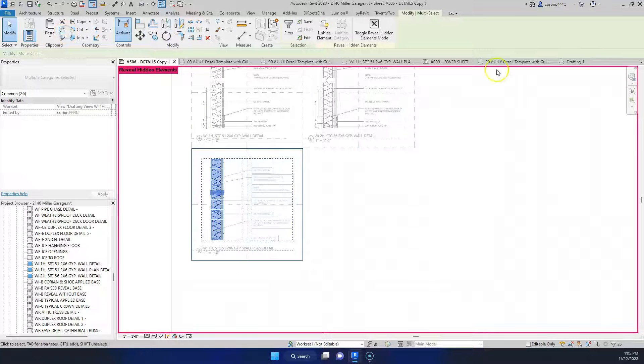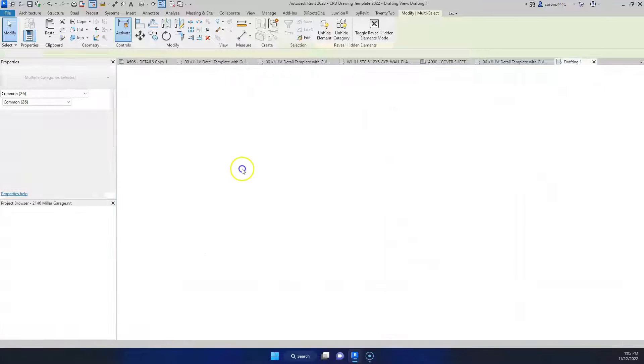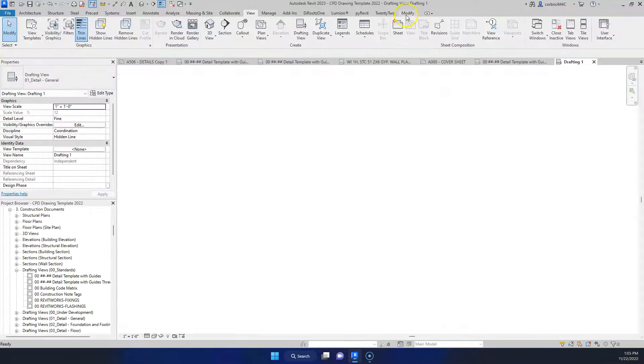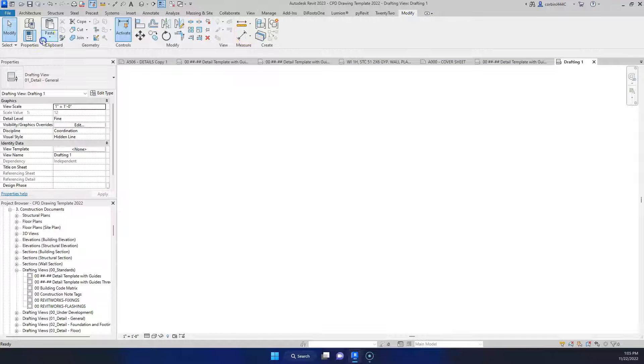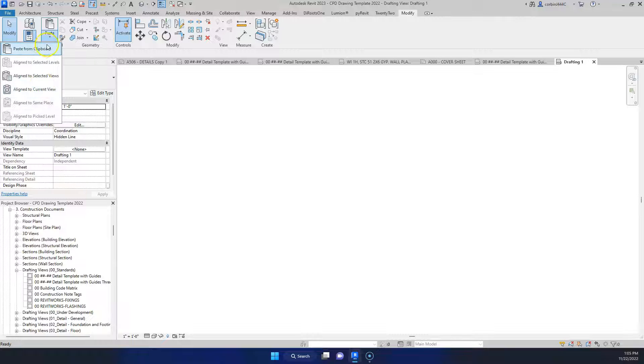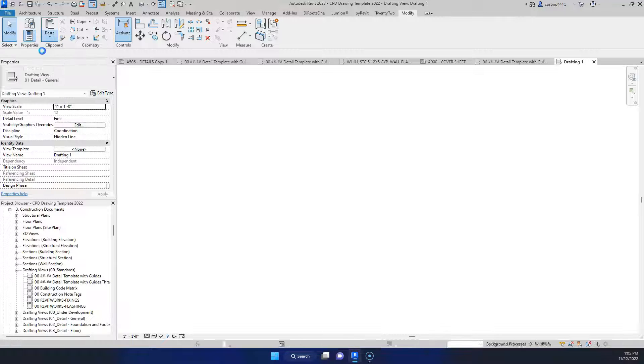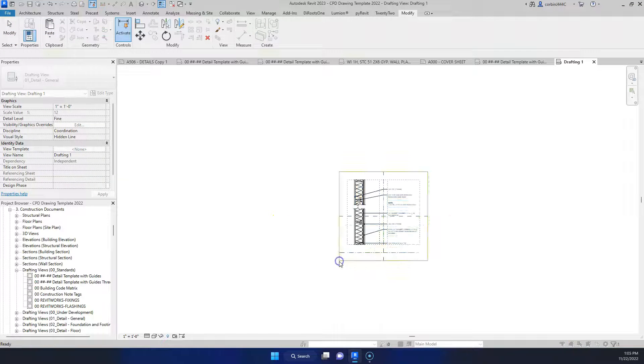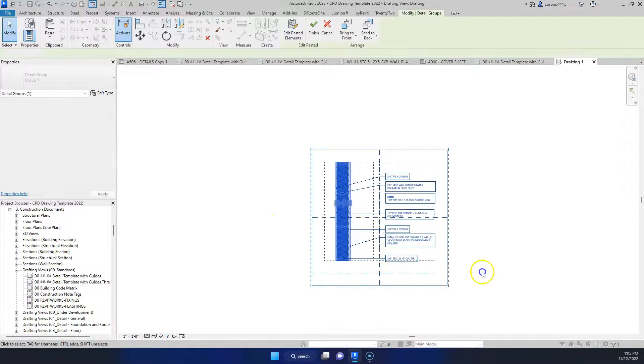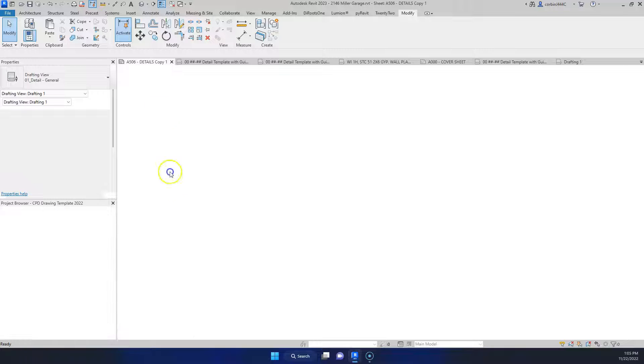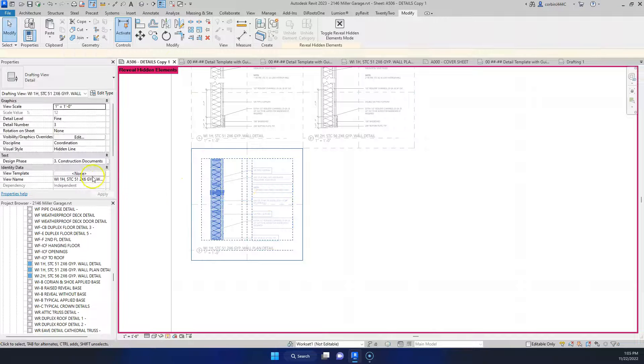Drafting view, the biggest thing you want to do before you copy the stuff over, paste from clipboard, is make sure your scales are the same and then when you copy the title after. So we'll go back here, copy the title.